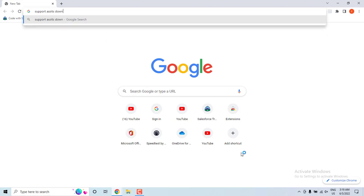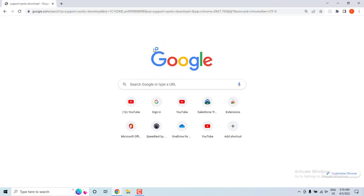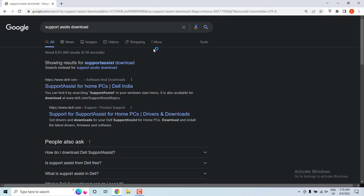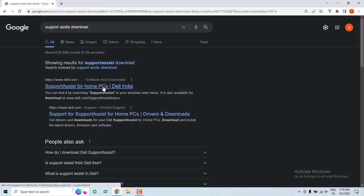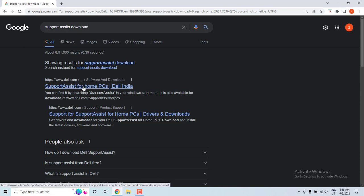When we hit the enter, we will see couple of links but you have to go with the link which is provided by Dell. So the first link is the link which is provided by Dell, www.dell.com. So we have to hit on that. And once we hit on this particular thing,